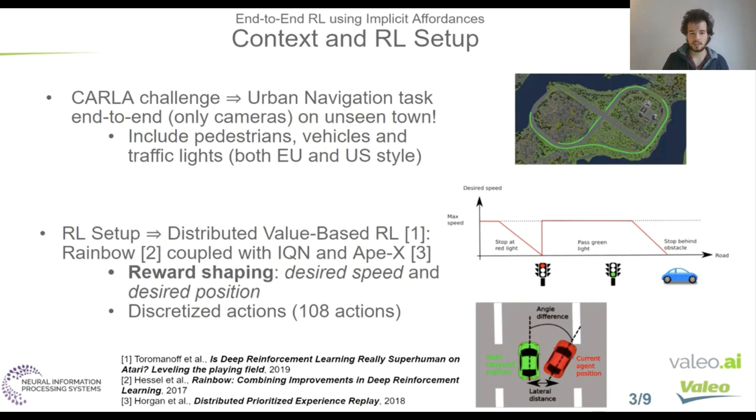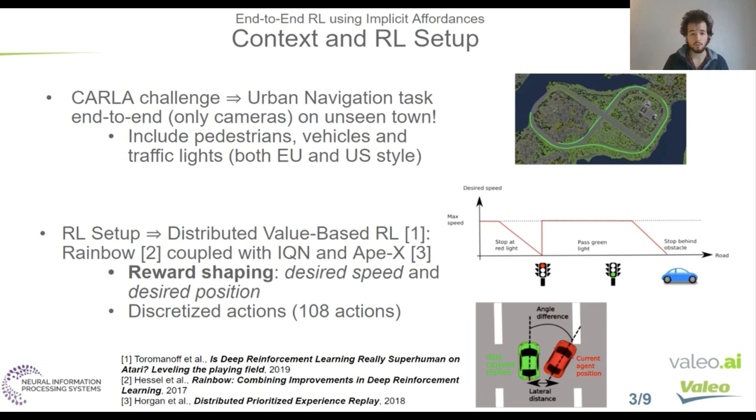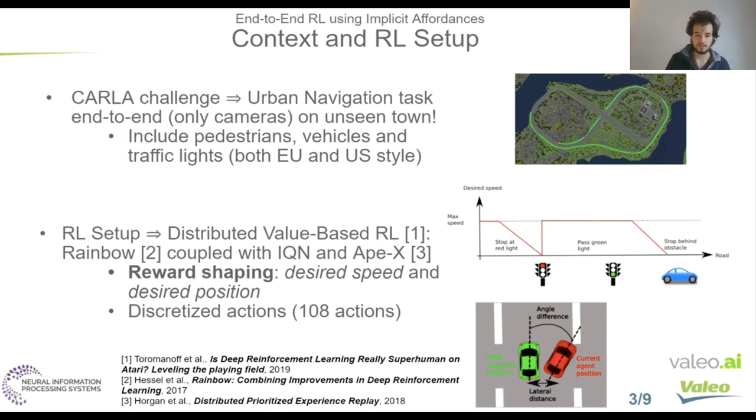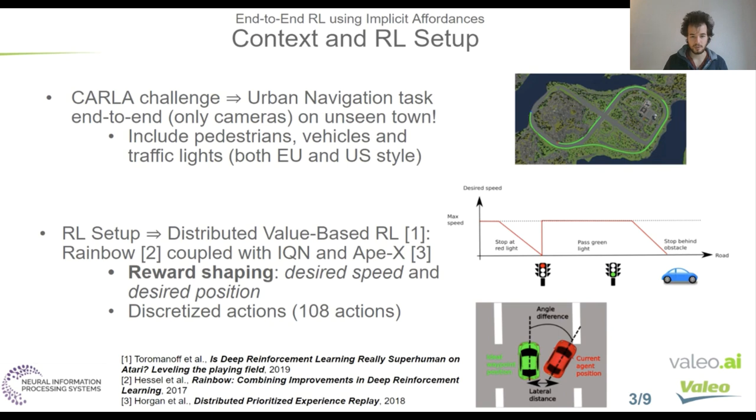For our reinforcement learning agent, we use as state an image of a single frontal camera. With this image, the agent must take an action, which is a pair of steering angle and throttle. This action is executed in CARLA and after this, the agent gets a reward and the next state. And the goal of the agent is to maximize the sum of the accumulated reward. So, the context. We made this work for the CARLA Challenge of last year. In the CARLA Challenge, you must solve urban navigation task end-to-end. That means that you have only sensors as input. In our case, we used only one single frontal camera. And you must navigate in unseen environments. This includes pedestrians, vehicles, and also traffic lights, which are both European traffic lights and US-style traffic lights, because the two types of traffic lights are different. So the agent must define if it's European traffic lights - that means the traffic light is on my side of the road - or if it's US traffic lights, the traffic light is on the other side of the road, and much harder to detect when it's US-style traffic lights.